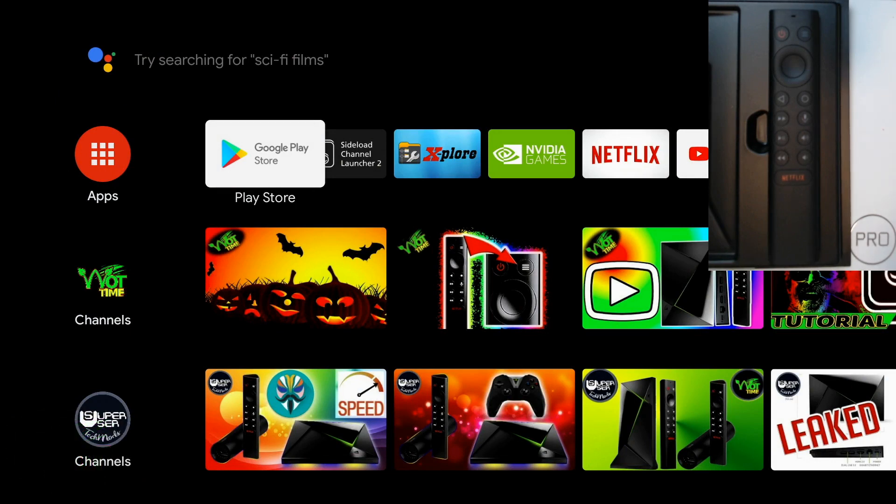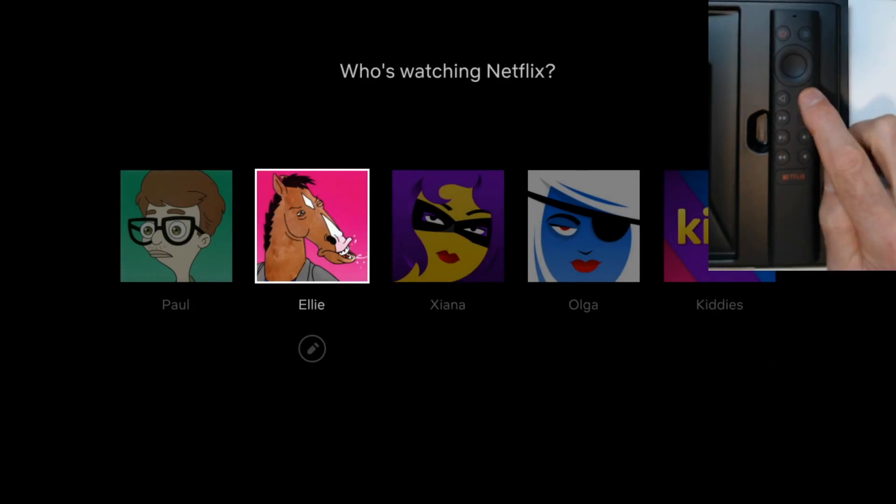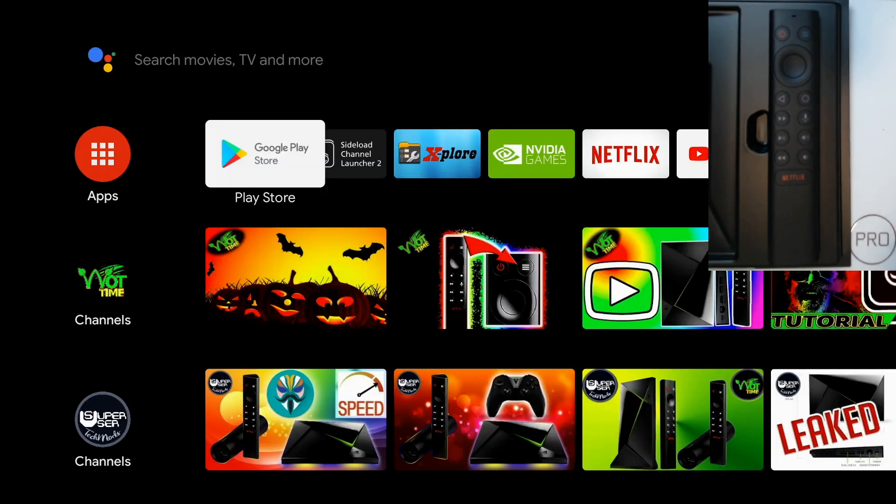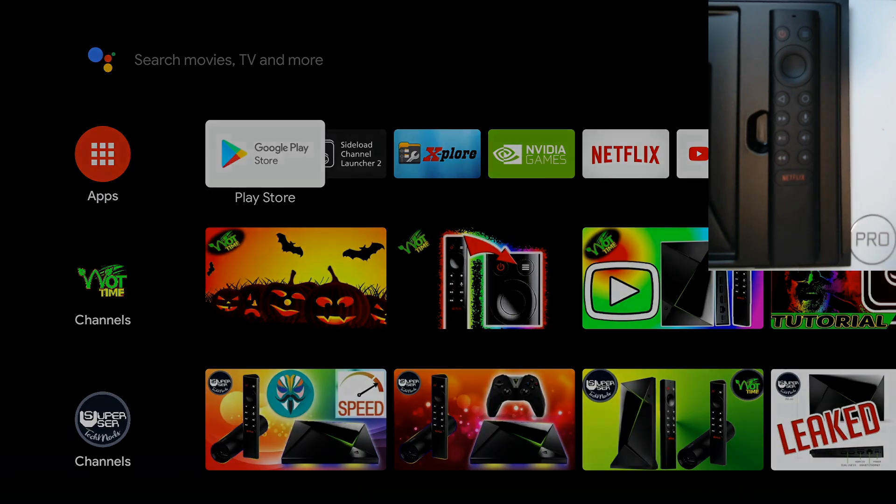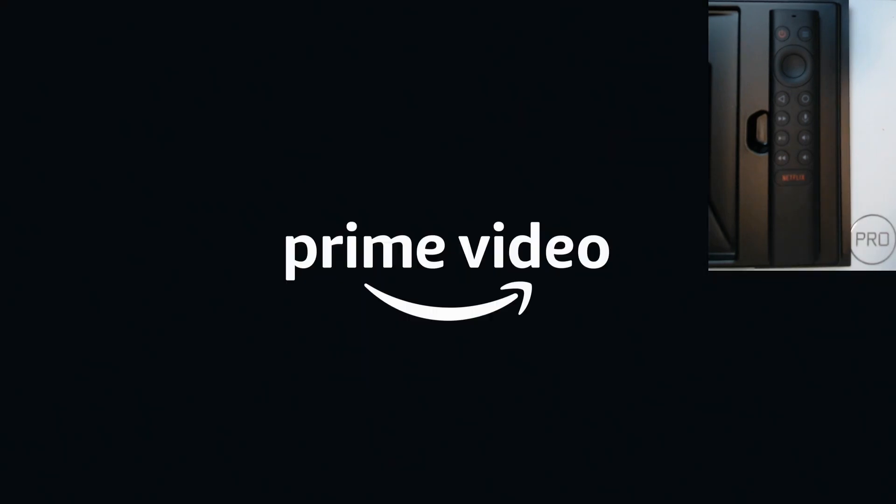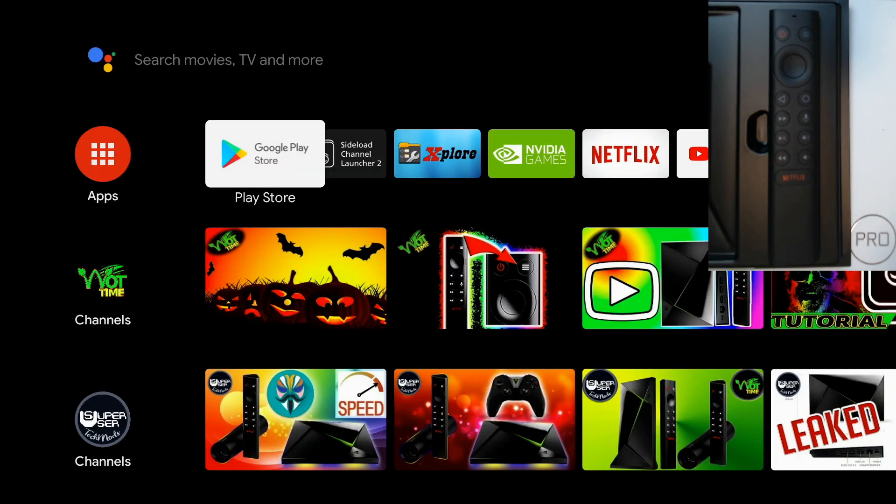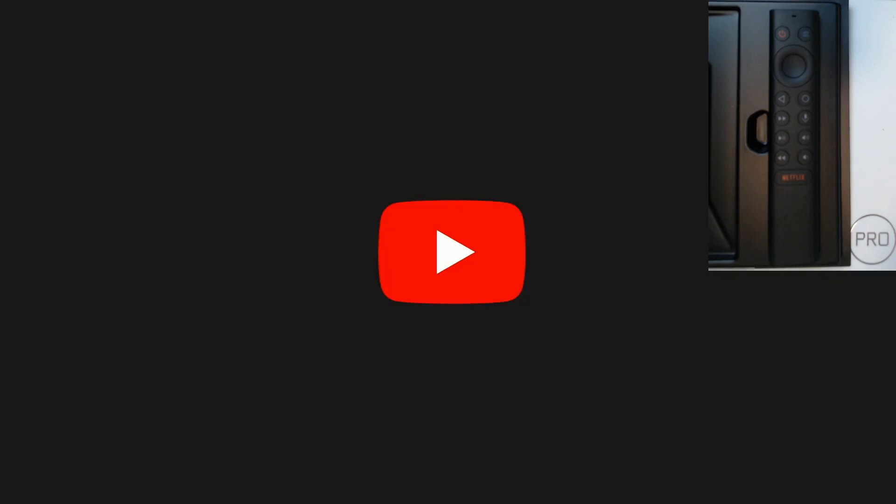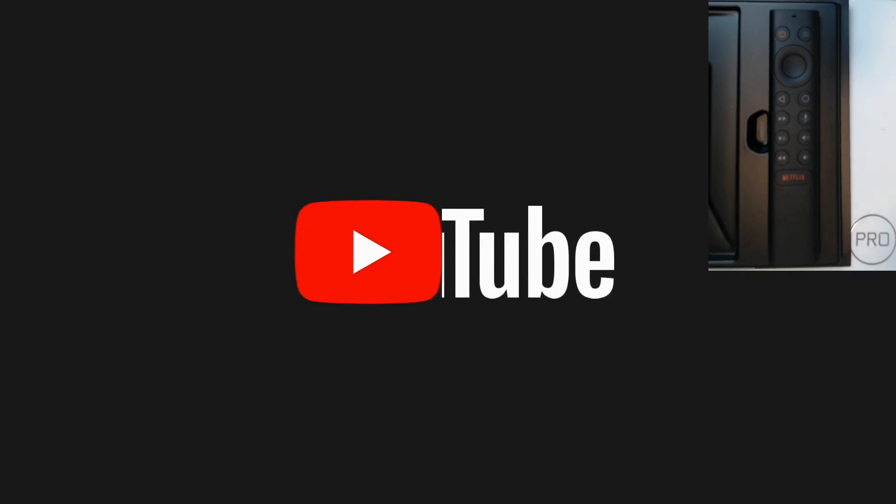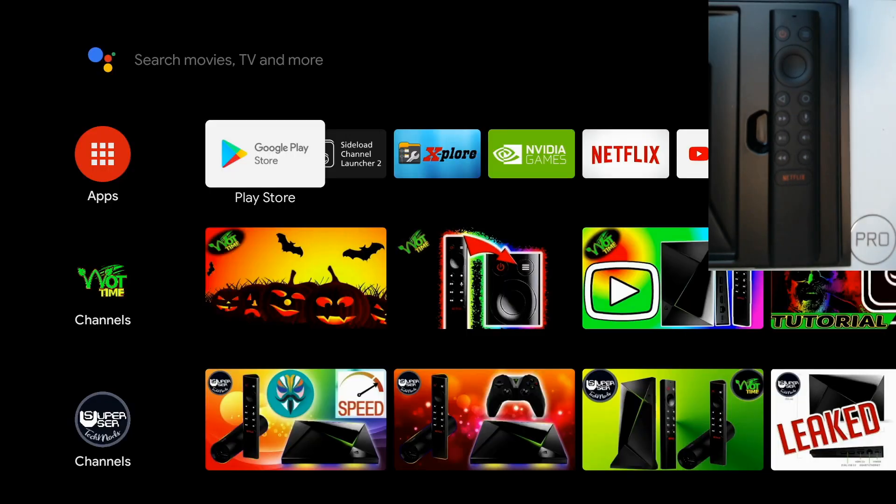So let's test it out. We click on the Netflix button once, Netflix. Home. And then we're going to double tap it, Prime Video. Home. And then we're going to long press it, and YouTube comes up, and that's going back to home.